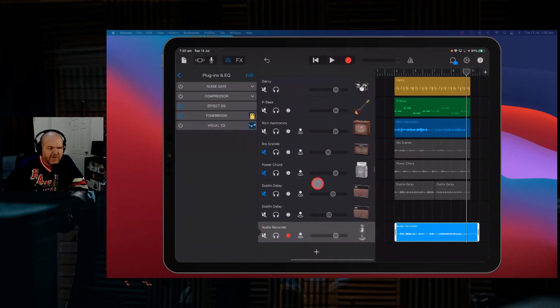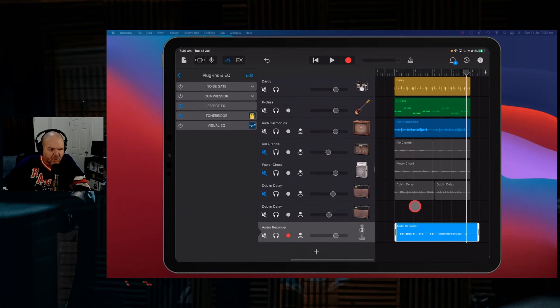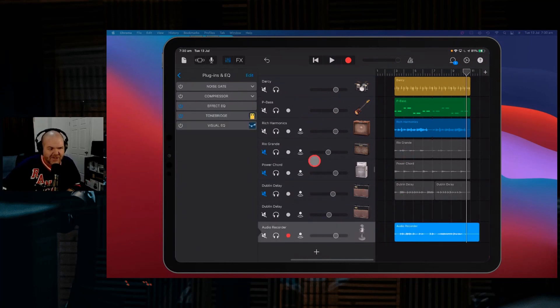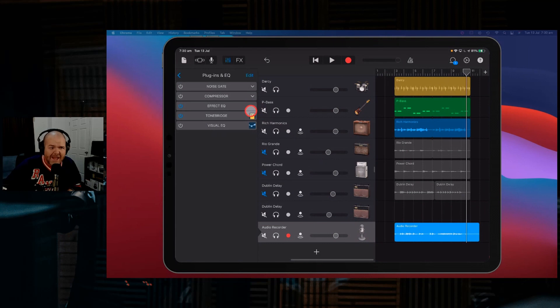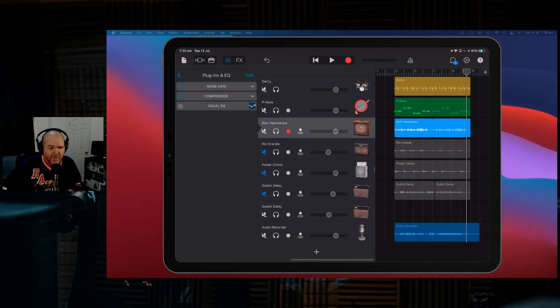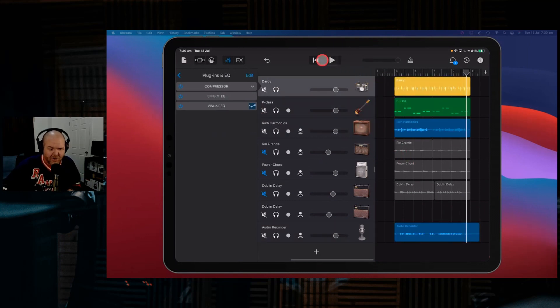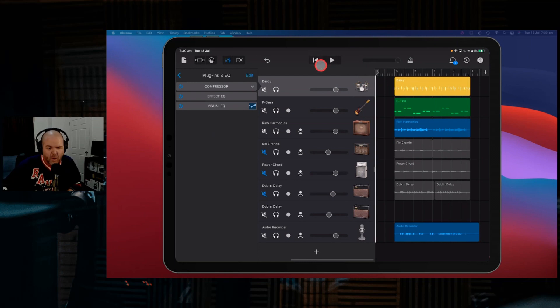There you go. So ToneBridge, for the win, it is a great, great way to add some unique guitar tones. Even though you're kind of copying them for other bands, you can create a unique combination of tones right here in GarageBand with ToneBridge.